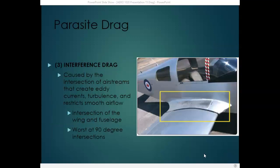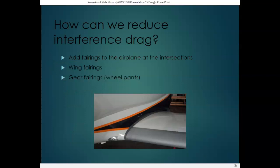The third type of parasite drag is interference drag, caused by the intersection of airstreams that create eddies, currents, turbulence, and restrict airflow. These restrictions occur at the intersection of the wing and the fuselage. Whenever you have a 90-degree angle between a fuselage and the wing, or the fuselage and anything else attached to it, you get interference drag. We can reduce interference drag by adding fairings at these intersections — wing fairings and gear fairings all reduce interference drag.